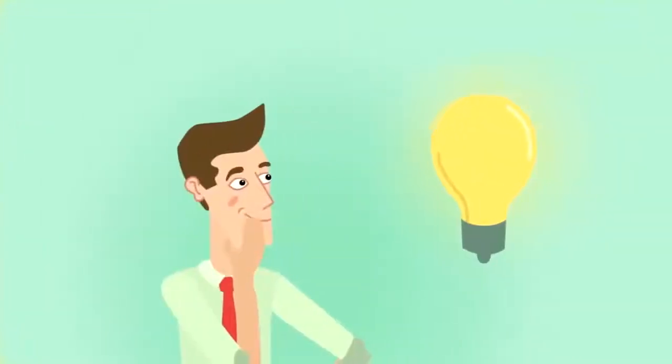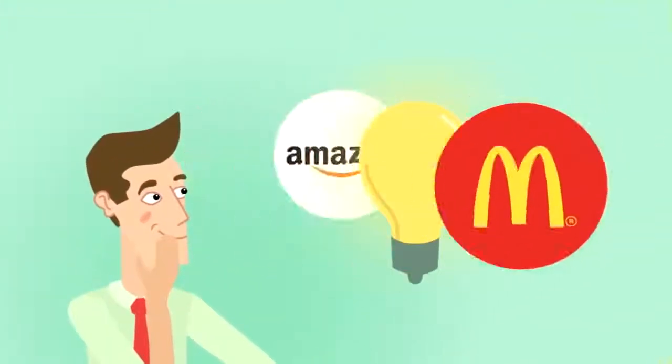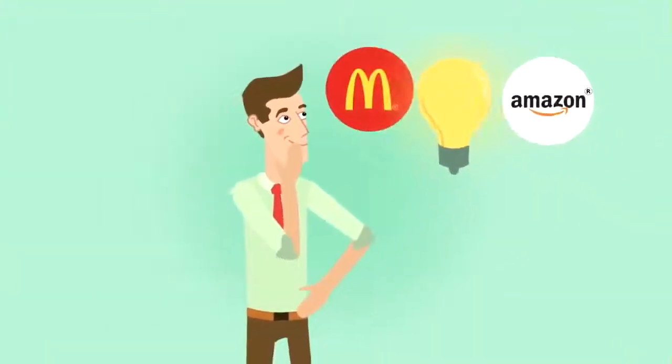And this is what we call a sales funnel, where website visitors come in the top and cash comes out the bottom. You've seen it work at McDonald's and you've seen it work at Amazon, and you know that it's going to work for you too.